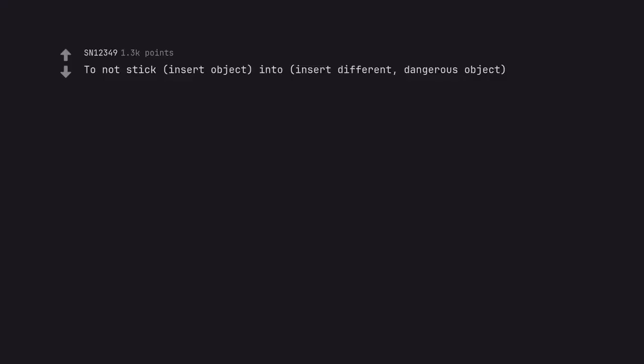Do not stick [insert object] into [insert different dangerous object]. Do not stick hand in mouth of alligator. Got it.